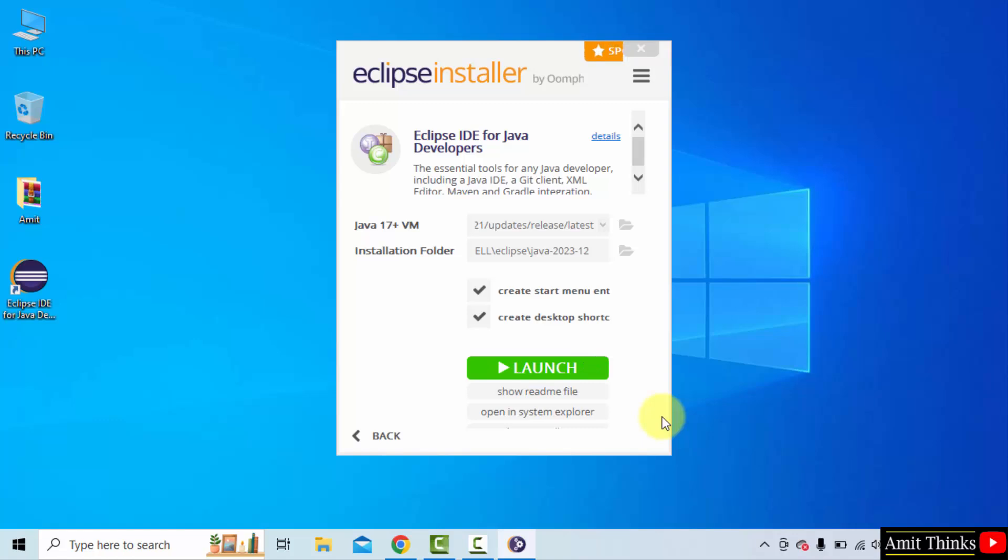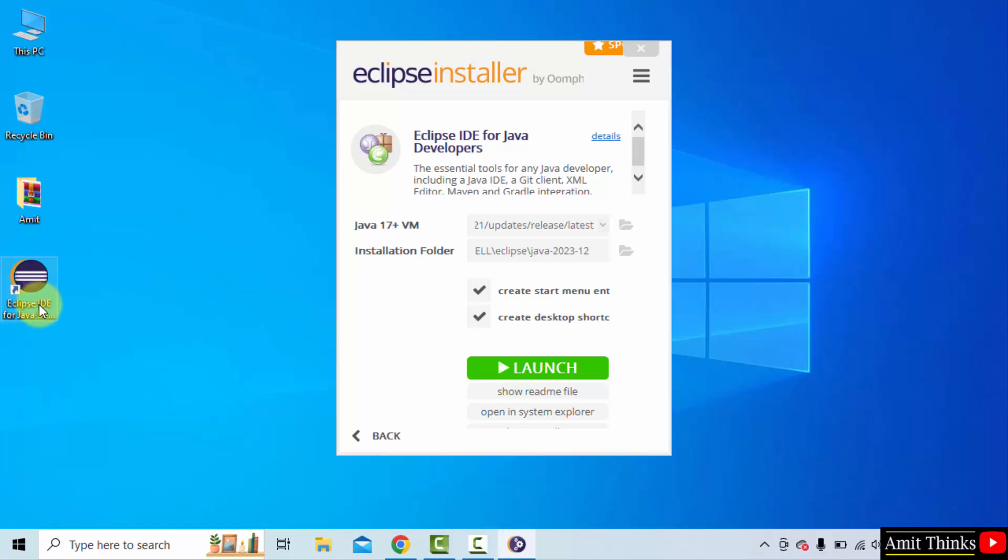The setup completed. Eclipse installed. You need to click on launch or a desktop shortcut also got created. You can double click here to open it. Click launch.